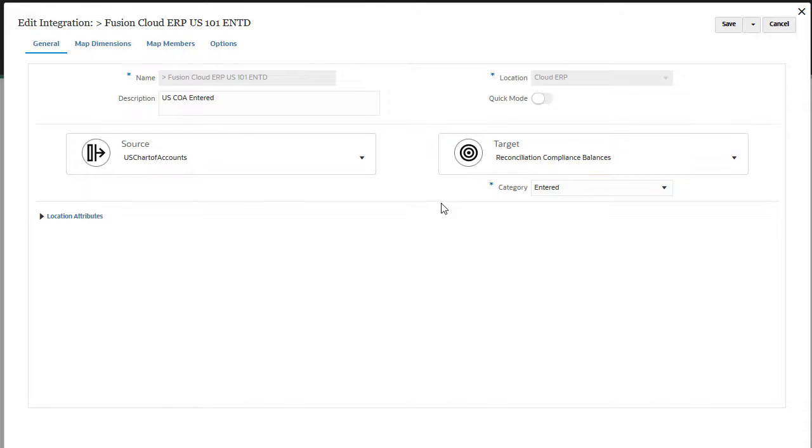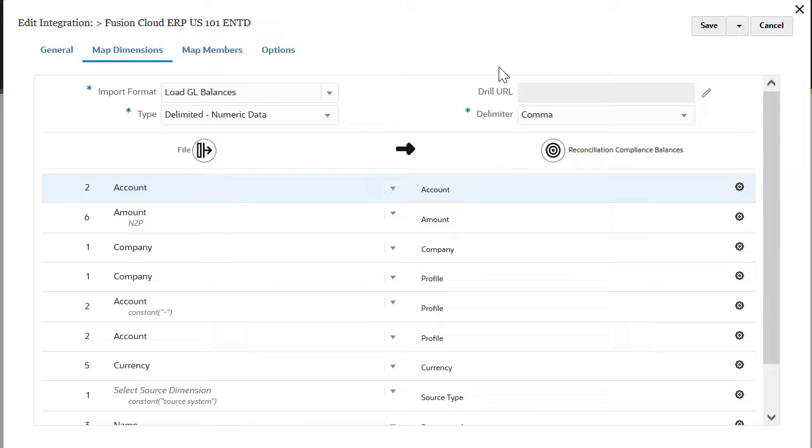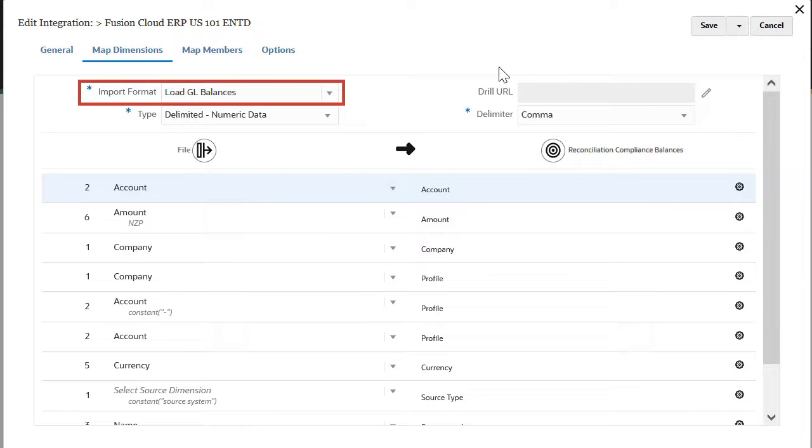The map dimensions tab shows which fields are extracted from the source system and mapping between the source system dimensions and the target dimensions. Choose an import format from the list or type in a name to create a new mapping between source and target dimensions.